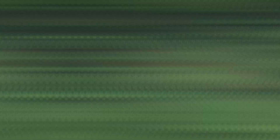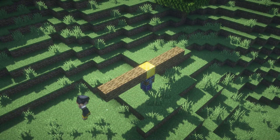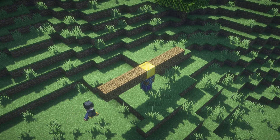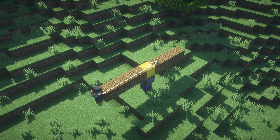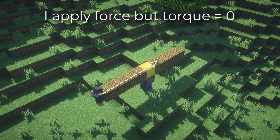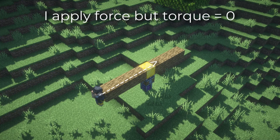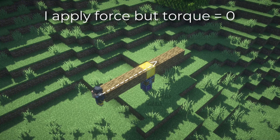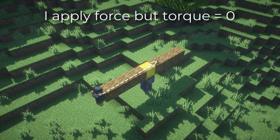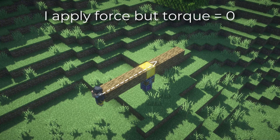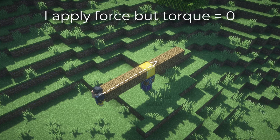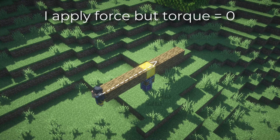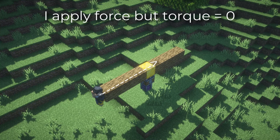This makes sense because if you're pushing directly towards the pivot point, all that force is not rotating the thing at all. So since sine theta equals zero, torque will always be zero no matter how high the force is, because of the angle.